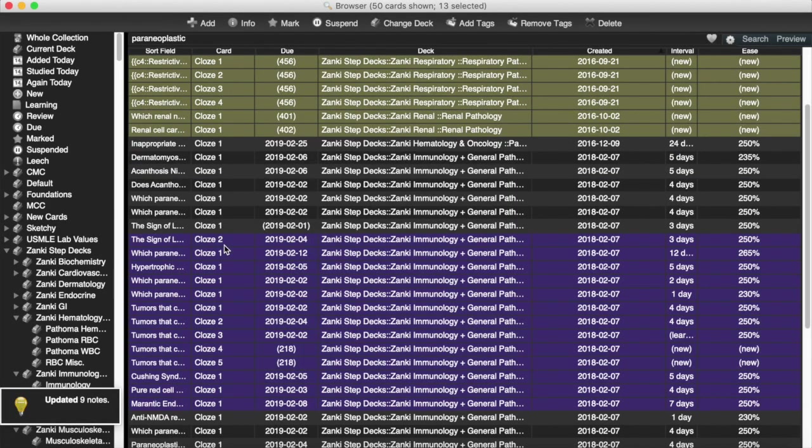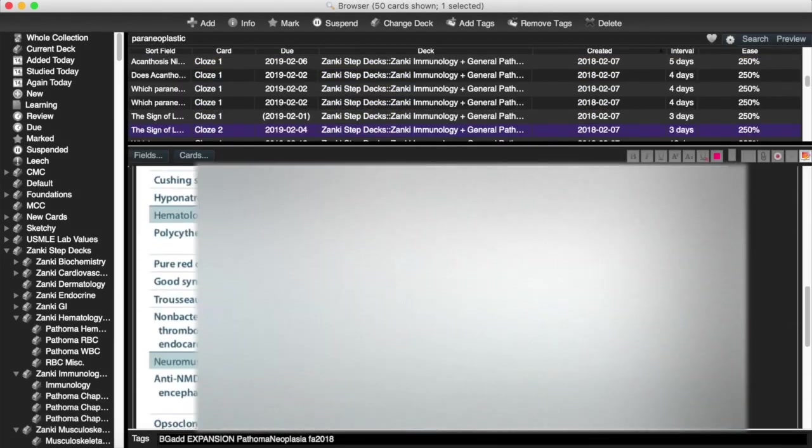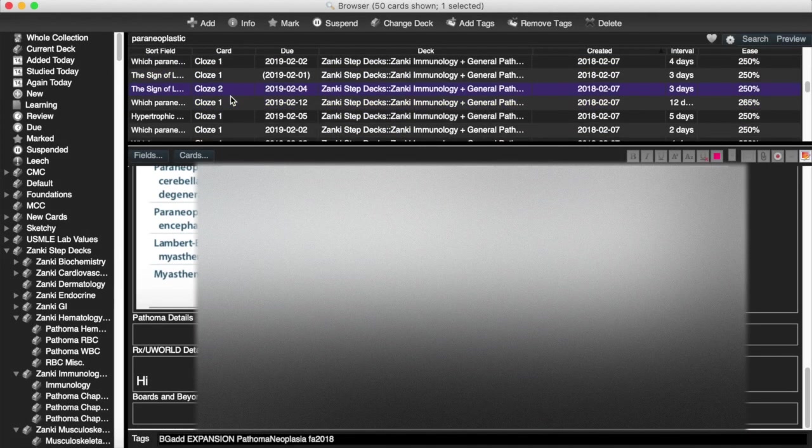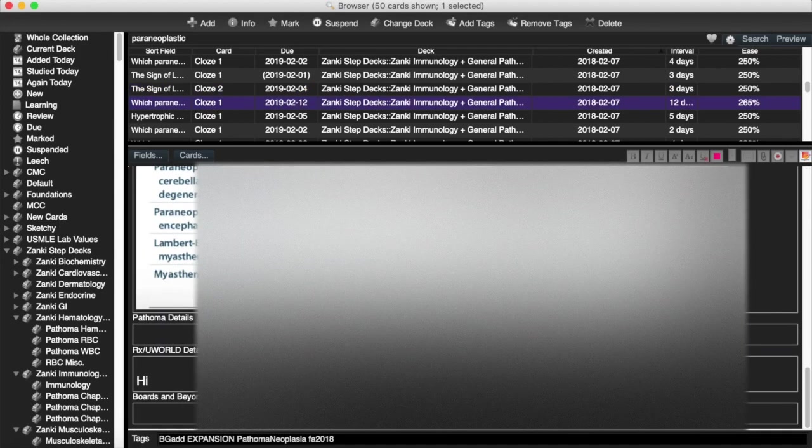Now if we go look at all these cards, and we look under that area, there you go, there's the Hi. And if we look at the next card, same thing, Hi.